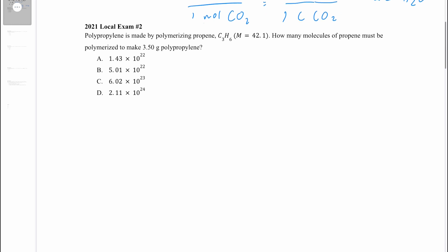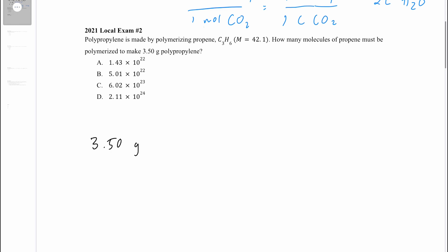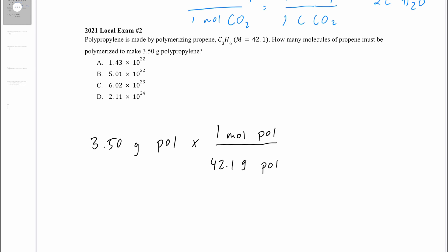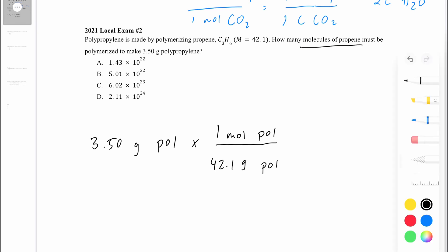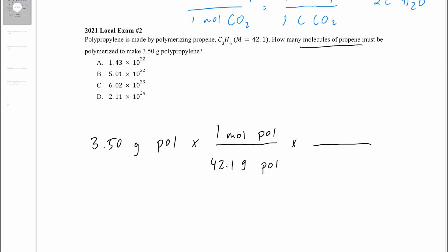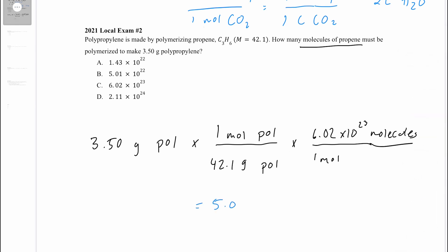Let's look at question 2. Polypropylene is made by polymerizing propene. This is a classic dimensional analysis question. We start out with 3.50 grams of polypropylene. To turn this into moles, we divide by the molar mass: 42.1 grams per one mole. The question asks for how many molecules of propene, so to turn moles into molecules we multiply by Avogadro's constant: 6.02 times 10 to the 23rd molecules per mole. That gets you 5.01 times 10 to the 22nd molecules, which is answer choice B.